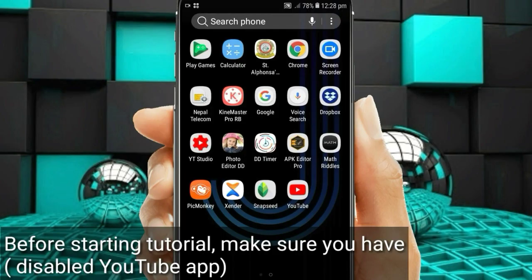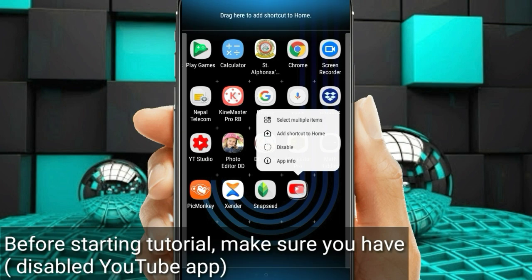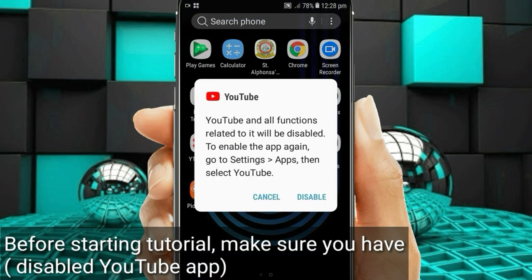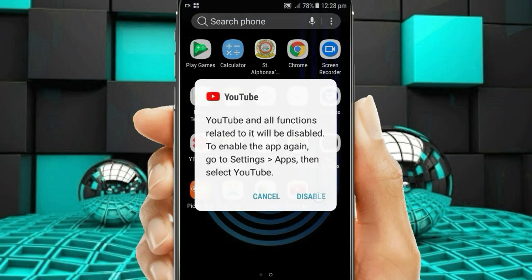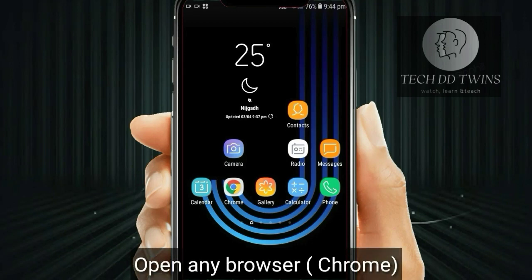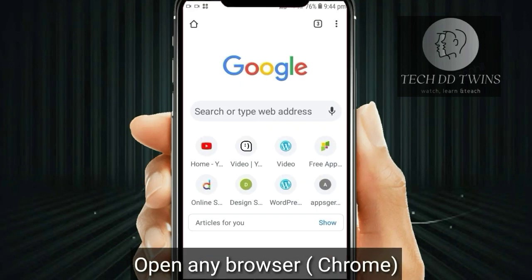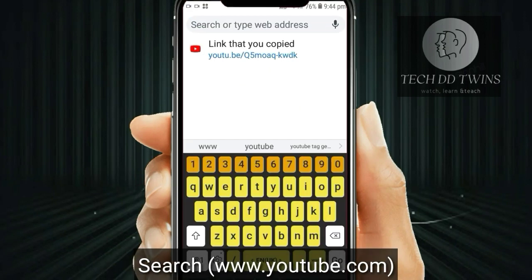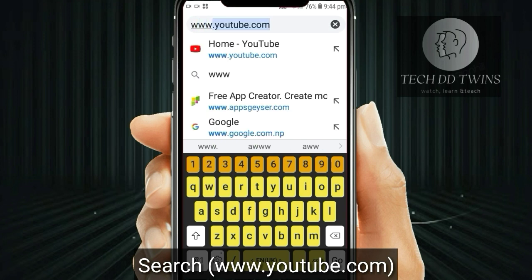Before starting the tutorial, make sure you have disabled the YouTube app. First, go to Chrome and search www.youtube.com.